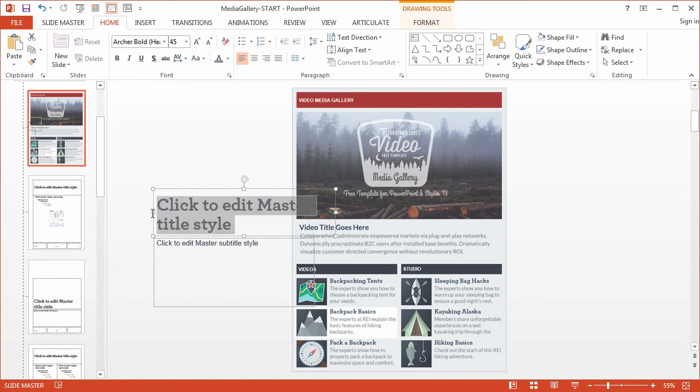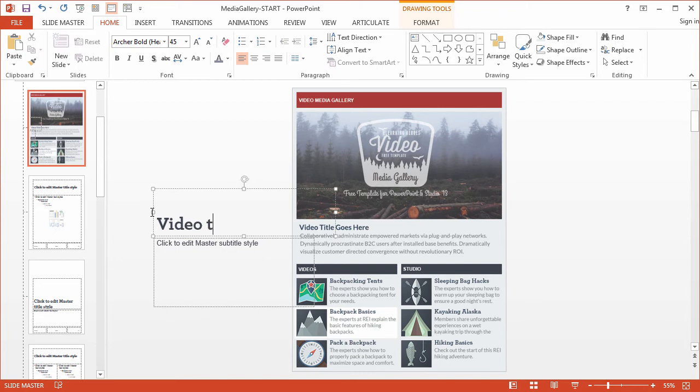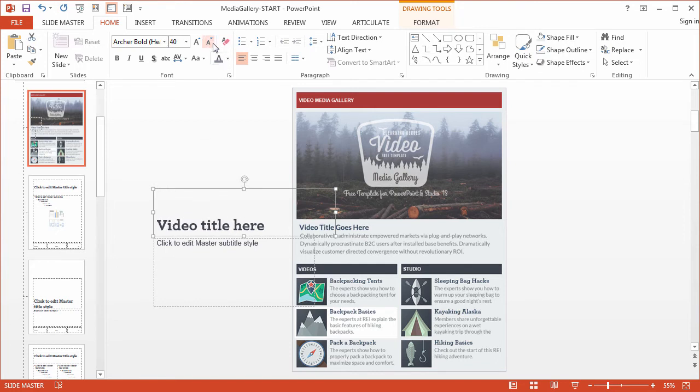One thing I can also do is update the title so I can display video title here. A custom message for the title. I don't have to use that default placeholder text and I know I probably better make this a little bit smaller.